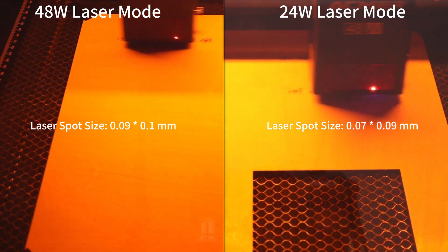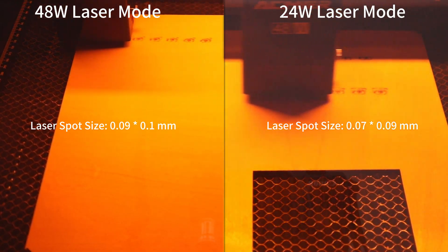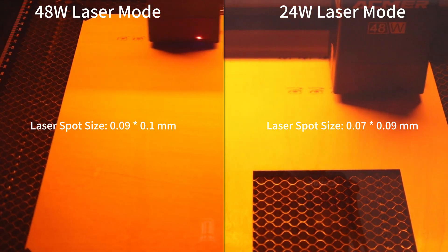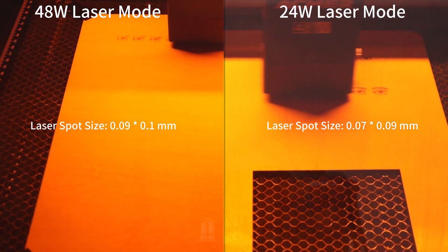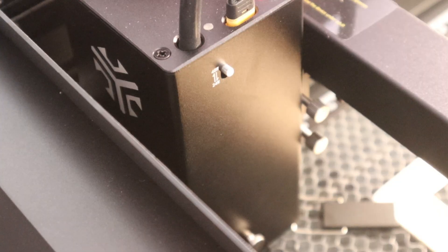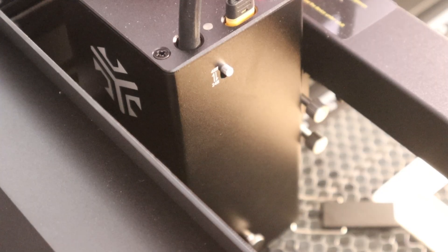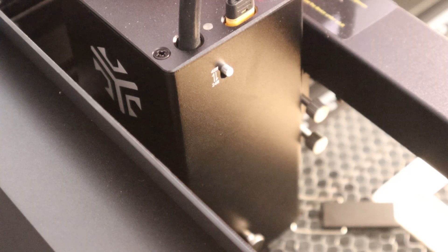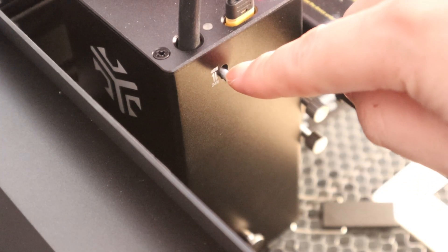So, I recommend using the 24W laser power mode to engrave more finely detailed projects. The switching is very simple, just manually push the button on the laser module.